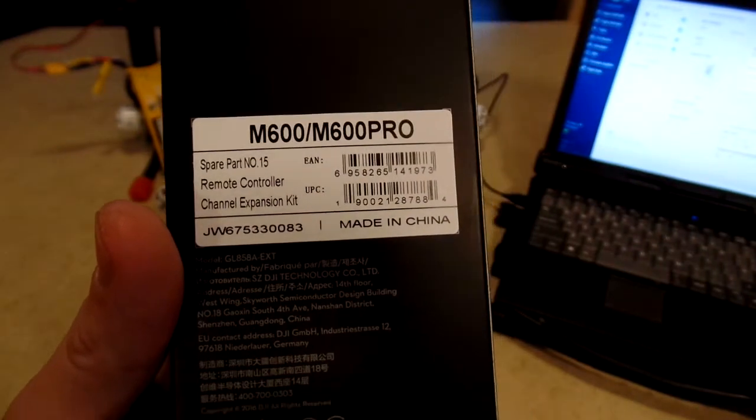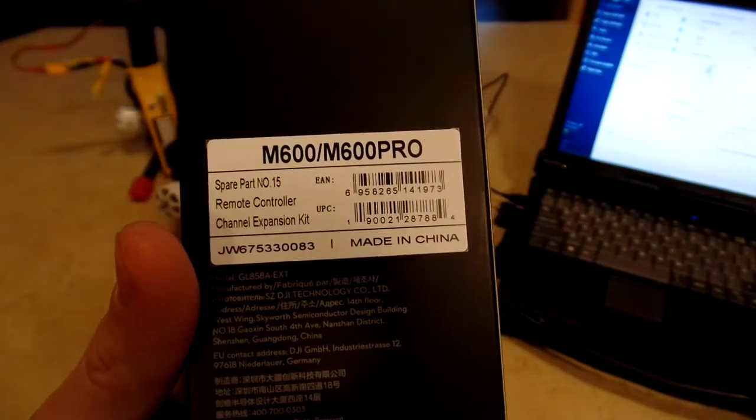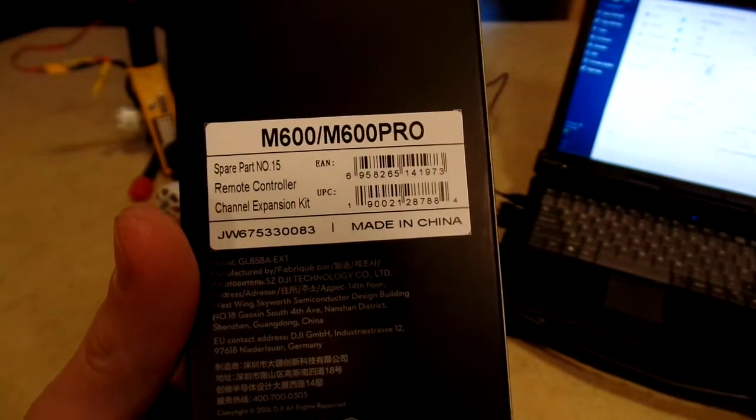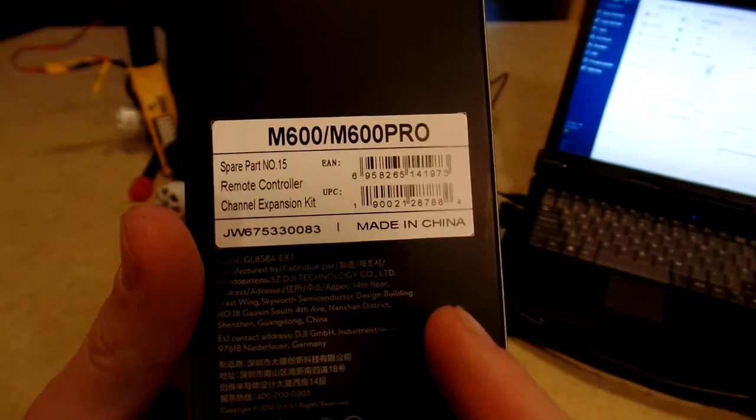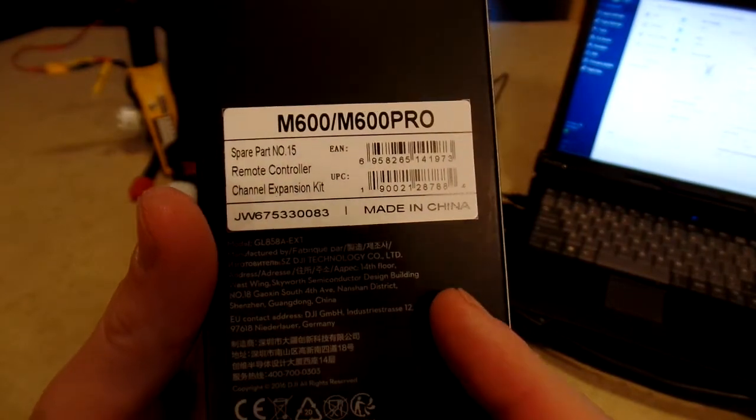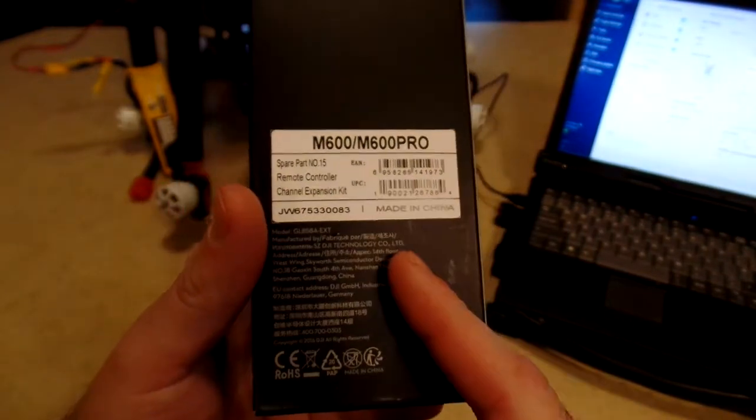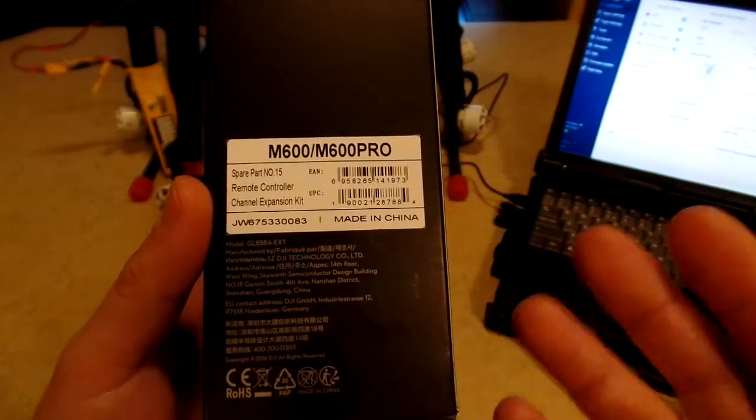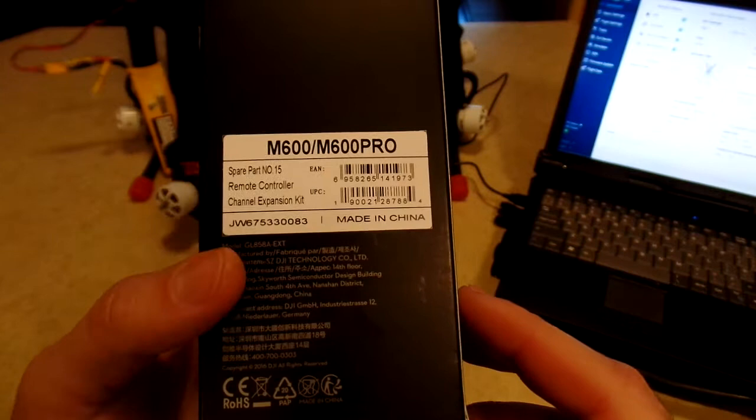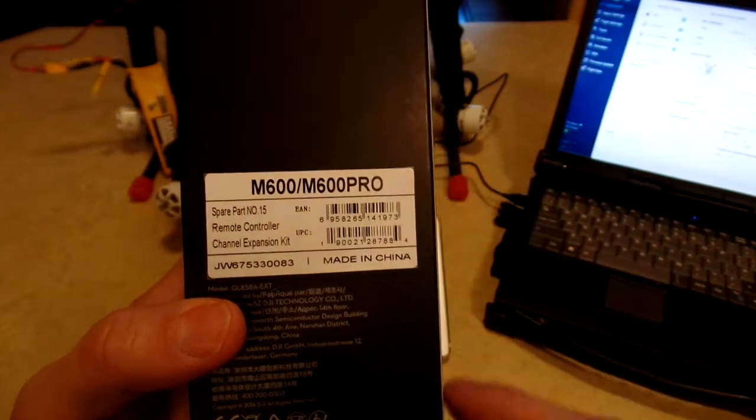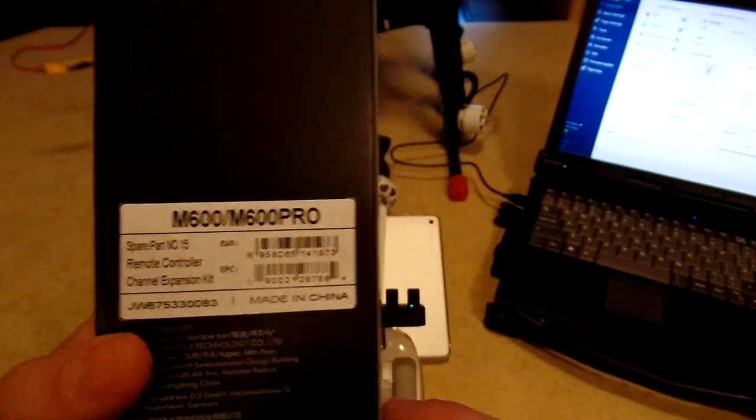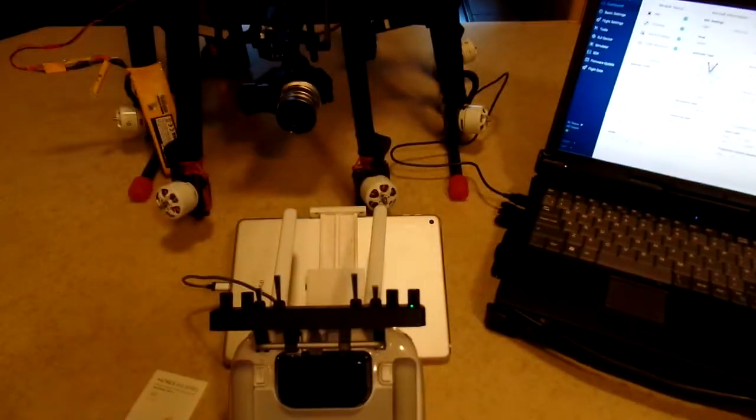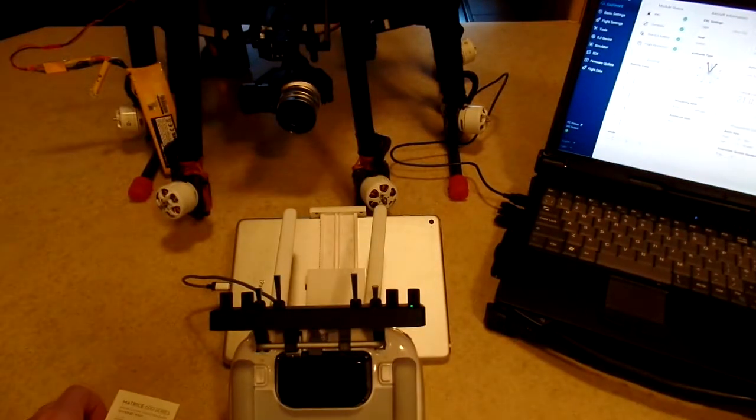Gentlemen, welcome. Today an overview of the M600 remote controller channel expansion kit. Now this kit will work for anything that uses DJI's Lightbridge 2 system, not just the M600, which is what I'm going to be showing you today.